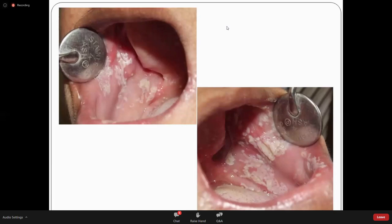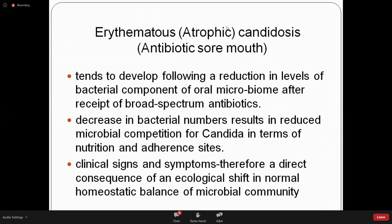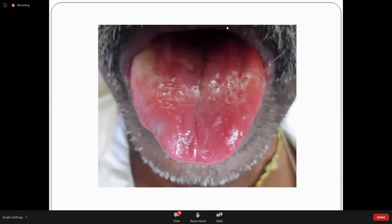Atrophic candidosis — also called antibiotic sore mouth — is seen in people taking long-term broad-spectrum antibiotics or steroids. The entire mouth becomes reddish. This is the only type of candidal infection that is painful. The mouth is very reddish, atrophic, and the patient has a lot of pain. Once the antibiotic is stopped, recolonization takes place and the patient improves without much intervention.